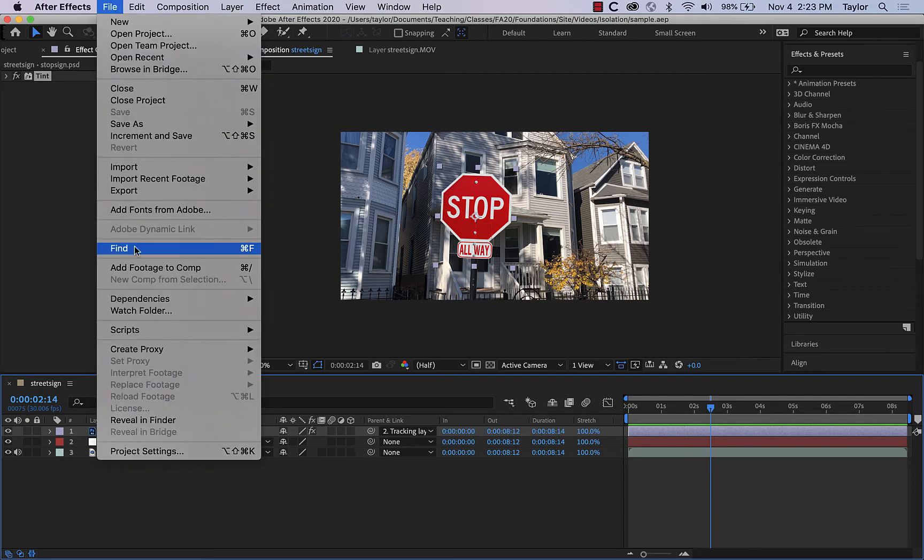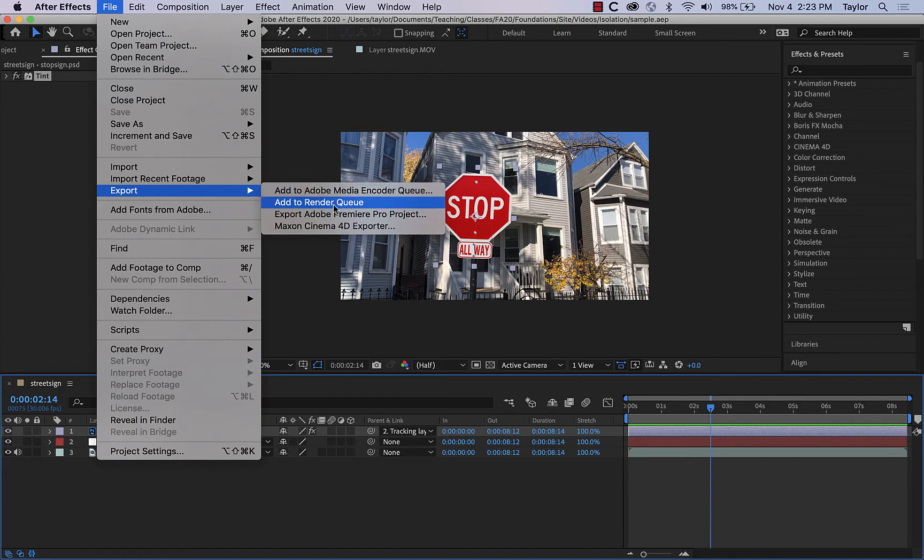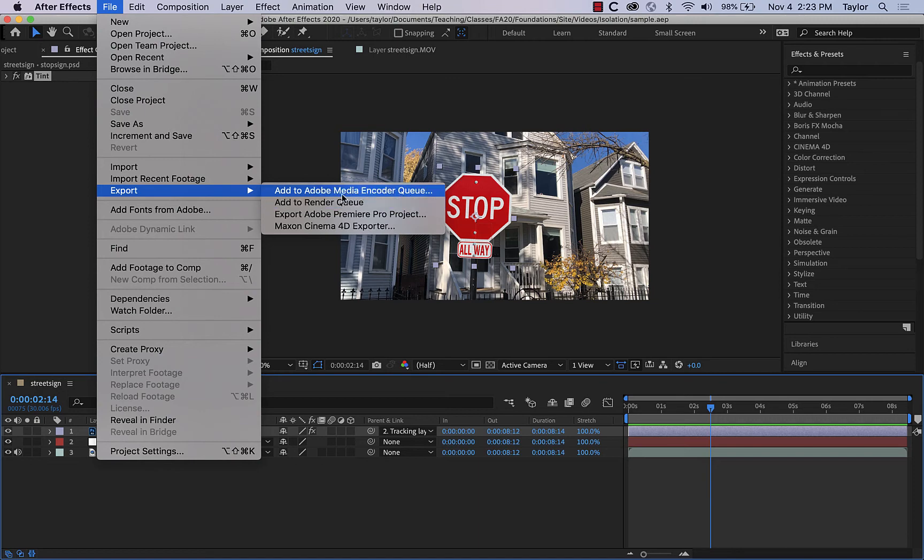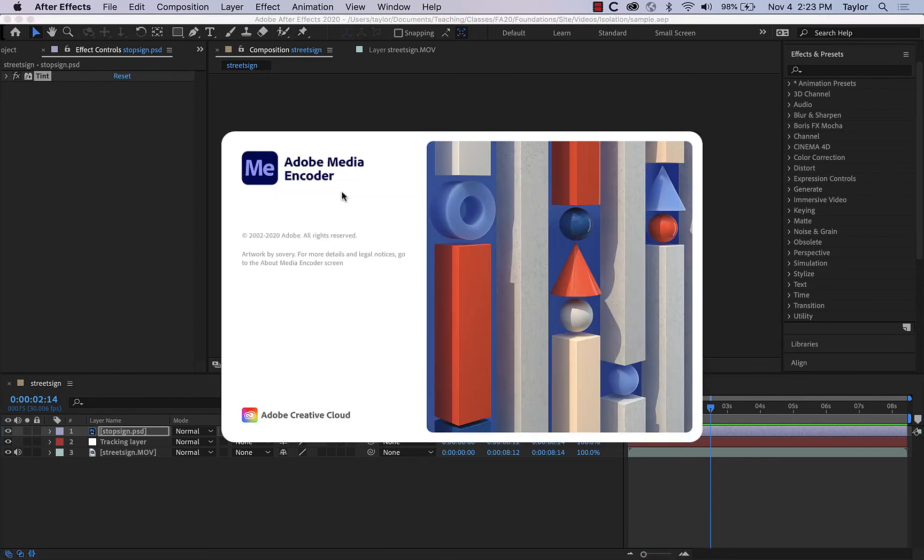So I'll go to file, and then down to export. And the two options we have, we can go straight out to the render queue, which is internal to After Effects, and I find it a little bit harder to control. I like working with the Adobe Media Encoder queue. The only downside is that it takes a little bit longer to set up. So it's actually a separate program.